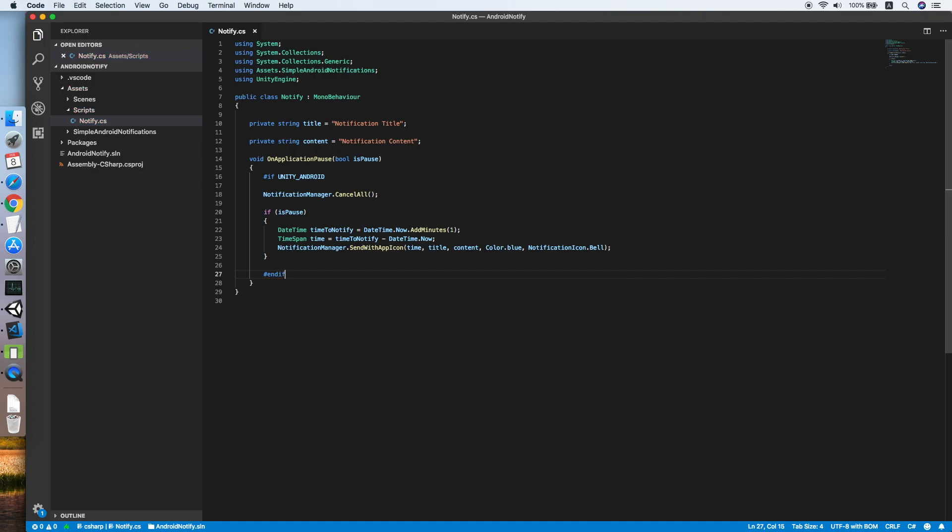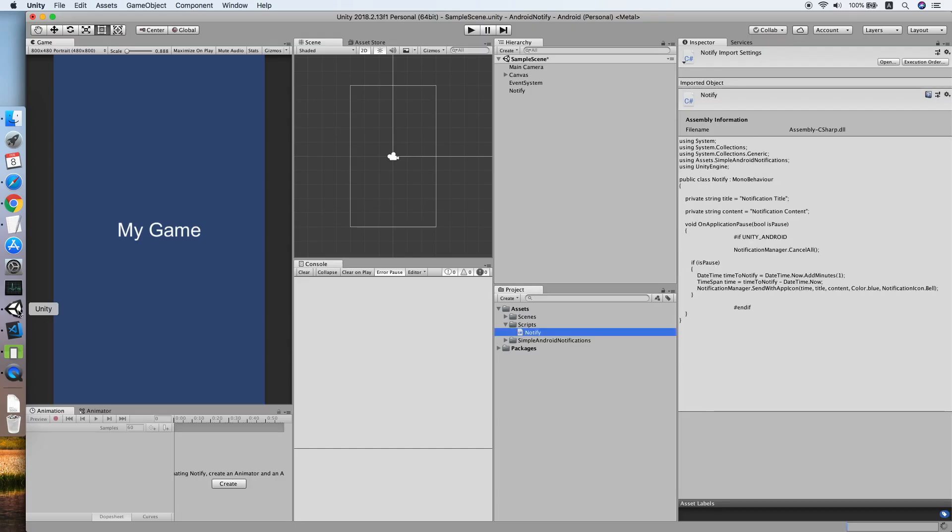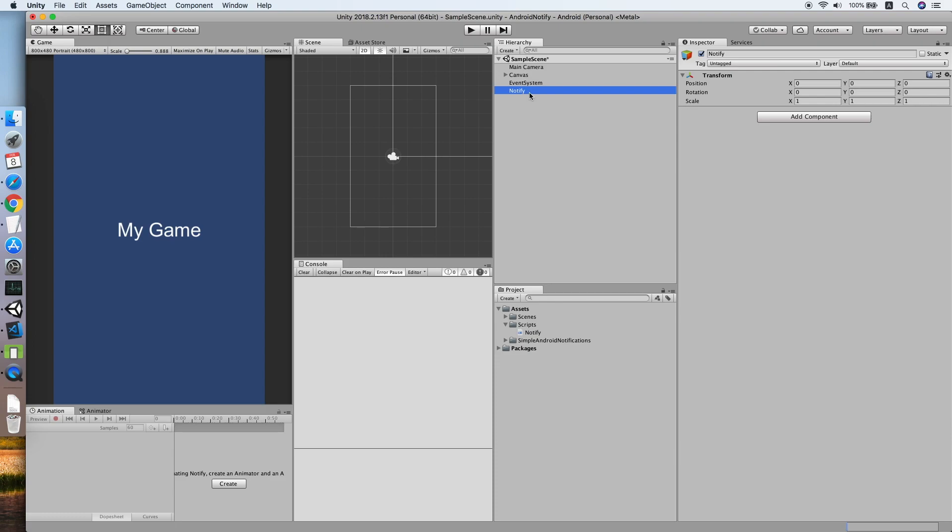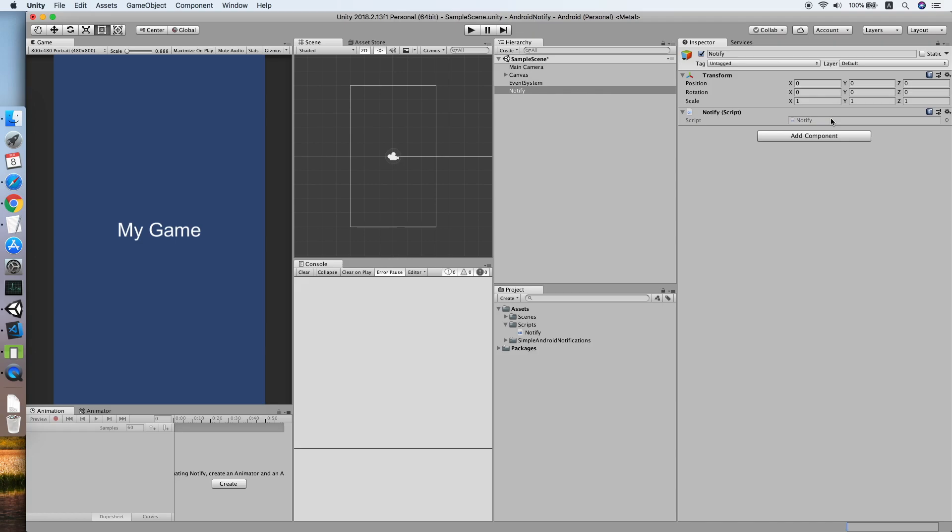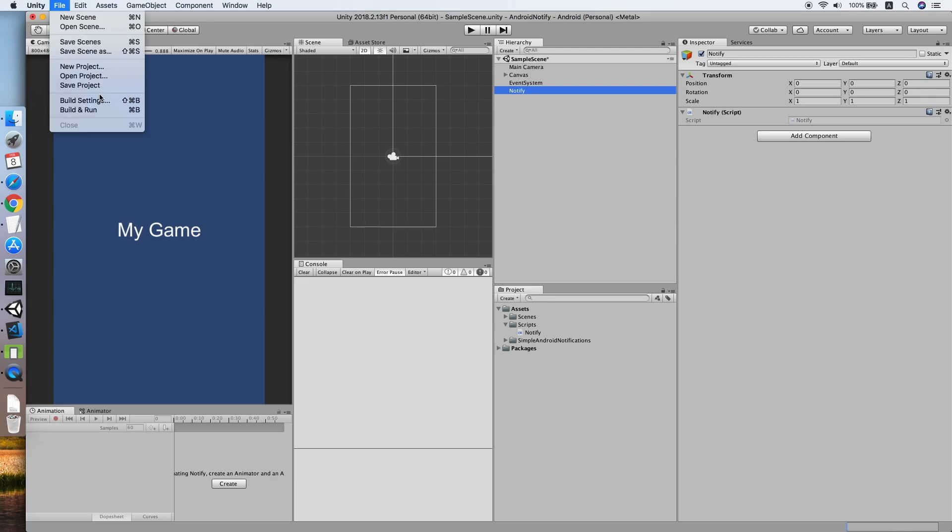That's all for the notify script. Now let's go back to Unity, add the script to the notify object, add component, notify script. Now the implementation is complete. We can test it on the Android simulator.